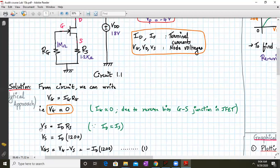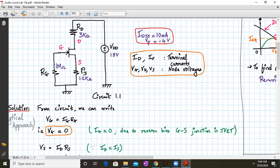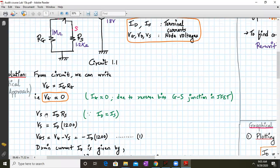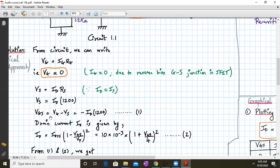VS is given by IS times RS, but since ID equals IS, we can write VS equal to ID times RS. So VS equals ID times 1200, and VGS is given by VG minus VS. Since VG is zero, VGS equals minus ID times 1200. That is equation number 1.